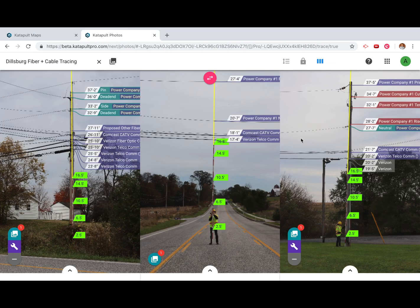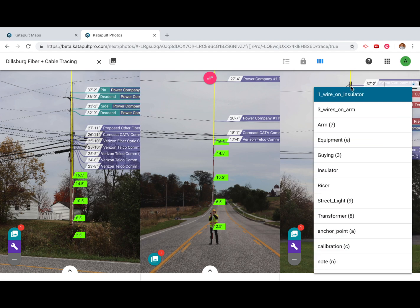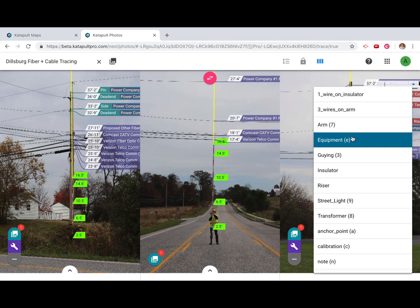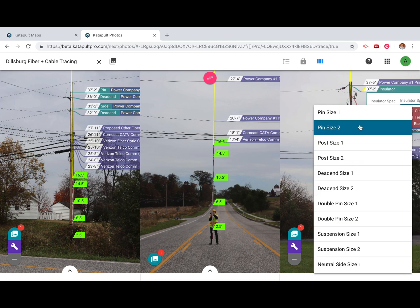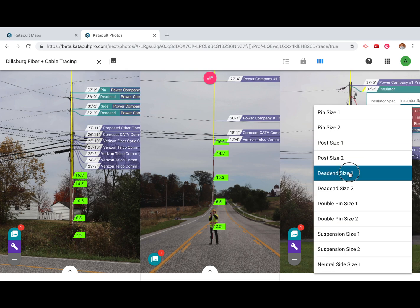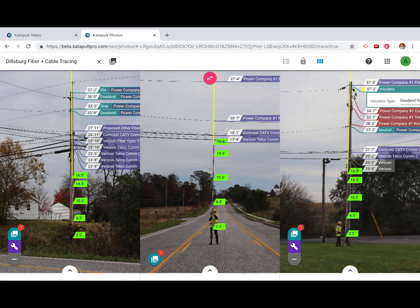Once your models have been set up correctly, you can add insulators and arms by using the one-click menu. Choose an insulator or arm, then select the spec from the drop-down.